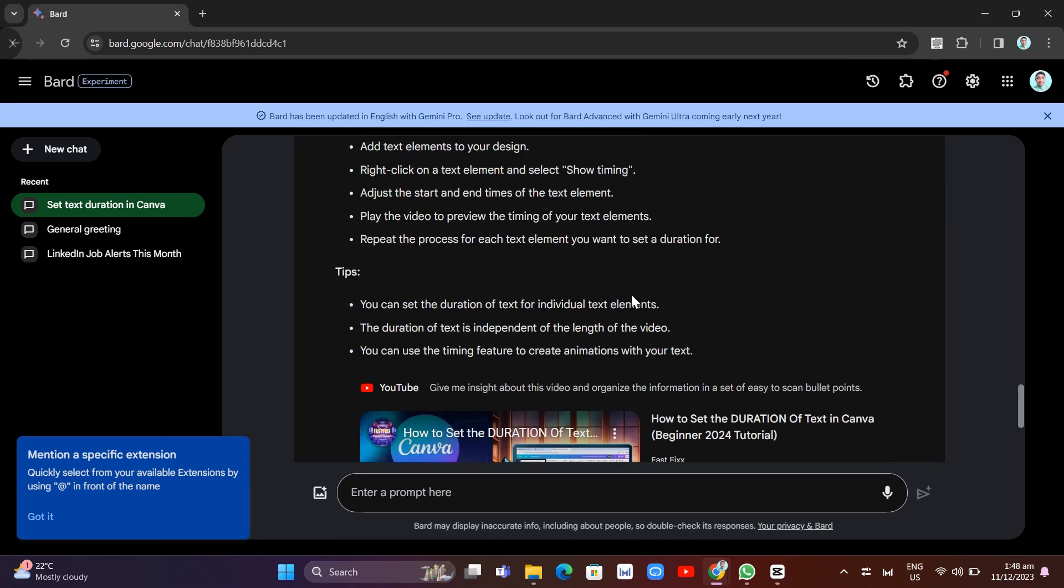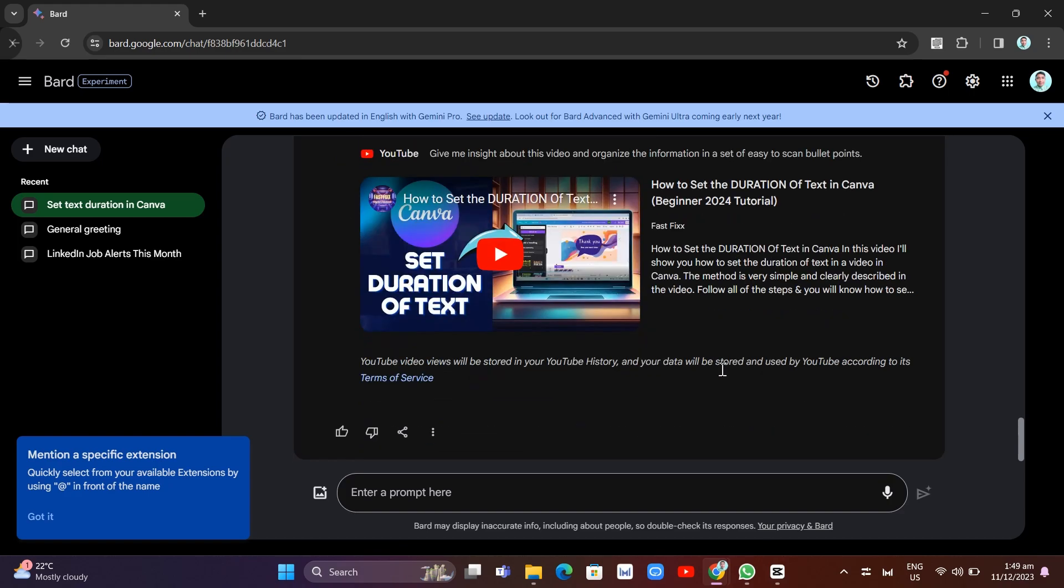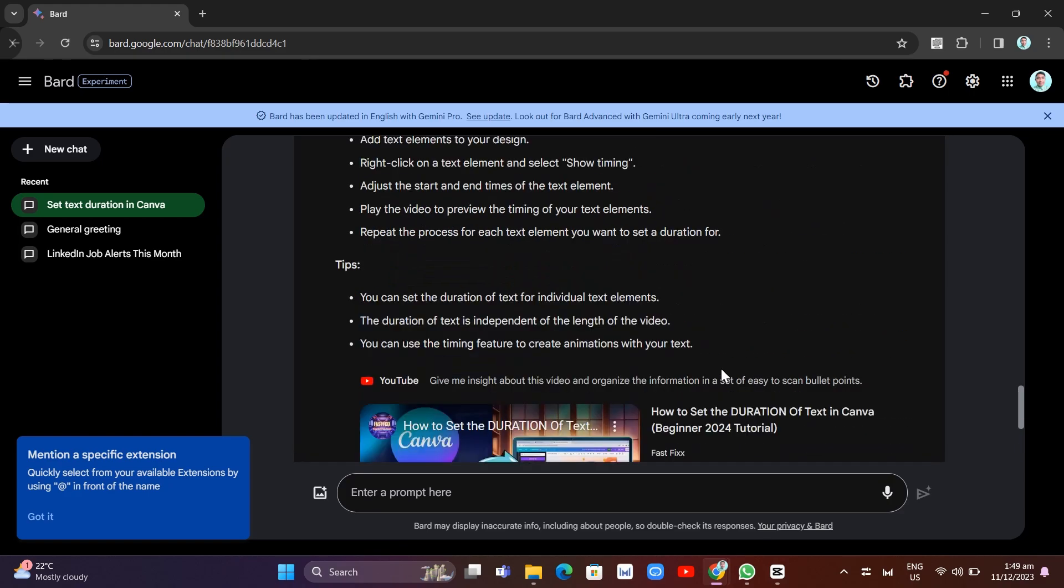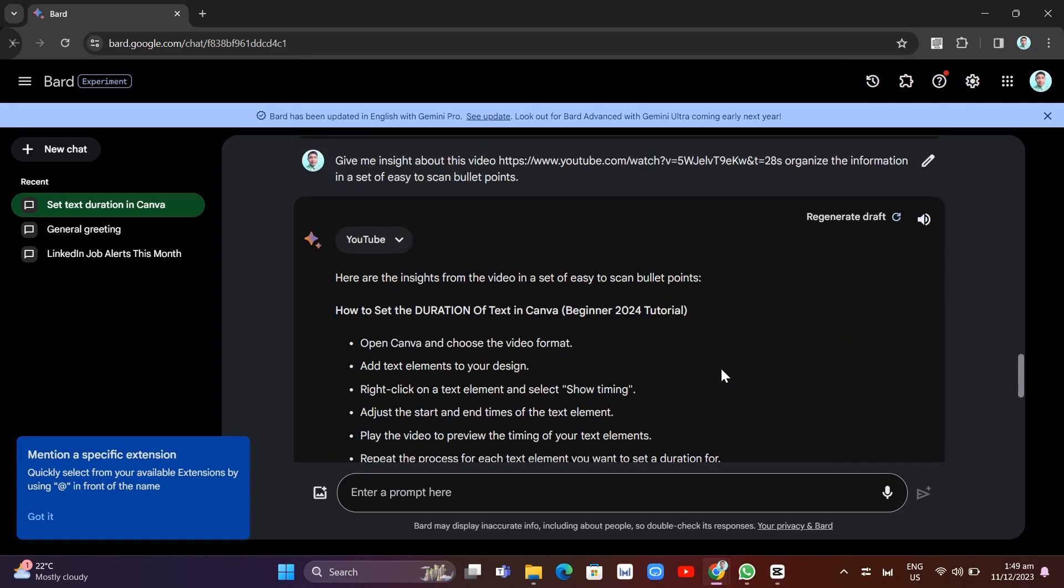So this is something unique from Google because what it allows us to do is if we find a video that may be an hour long and maybe we don't have time to watch that video and summarize, we can just simply ask Bard like the example right here.